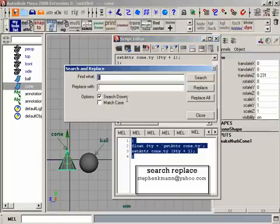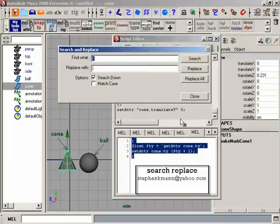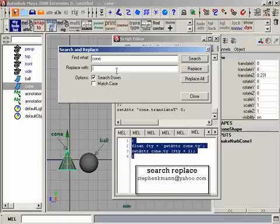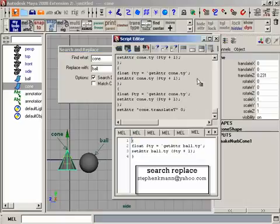I actually get a search replace in my script editor, which I've never seen before. And what I'm gonna do is search for 'cone' and hit replace it with 'ball,' say replace, and now it's replaced.